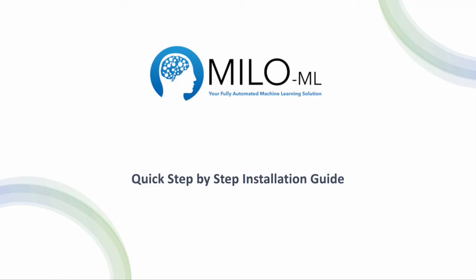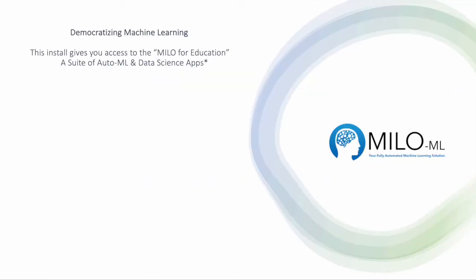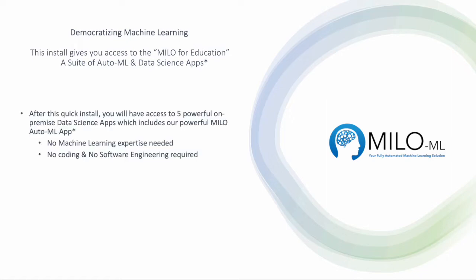Welcome to Milo's quick step-by-step installation guide. Our goal at Milo is to democratize machine learning. This install gives you access to Milo for Education, which is a suite of AutoML and data science apps. After this quick install, you will have access to five powerful on-premise data science apps, which includes our powerful Milo AutoML application.